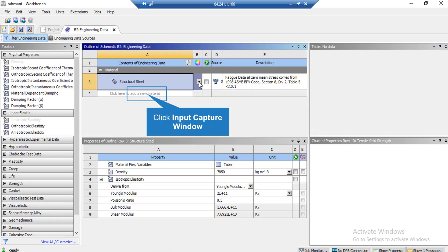Now, in the appeared window, you can see that Steel Material is selected to be the material of the solid object in our computational domain.